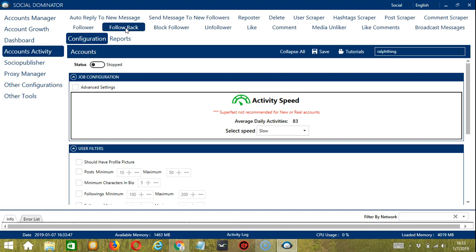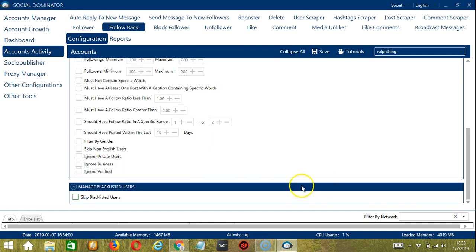And you can also avoid followers who don't meet your Instagram preferences. There are three configuration categories for follow back activity: Job configuration, user filters, and manage blacklisted users.